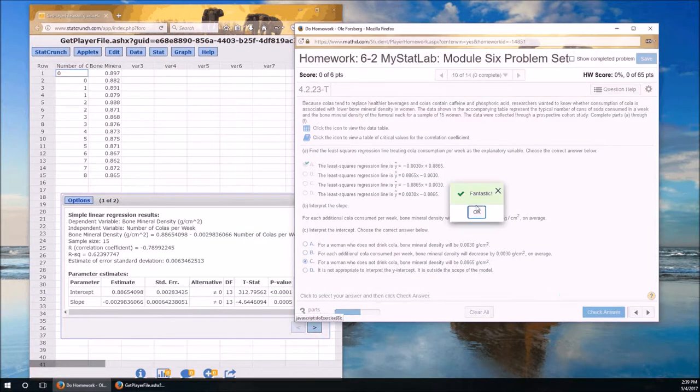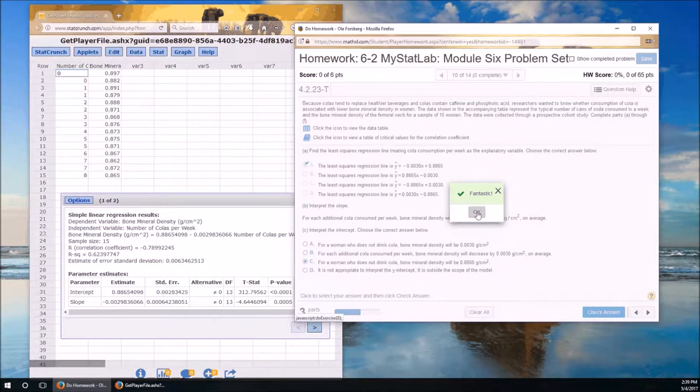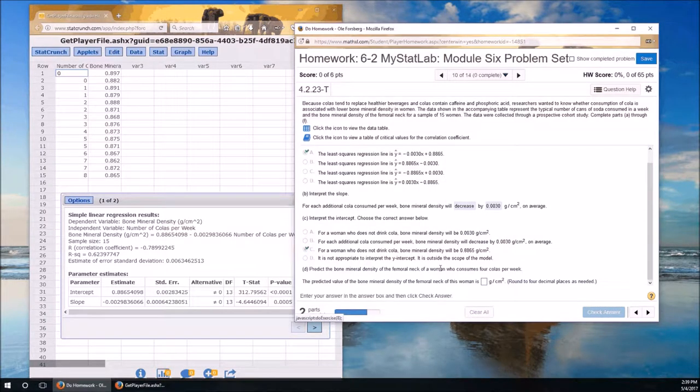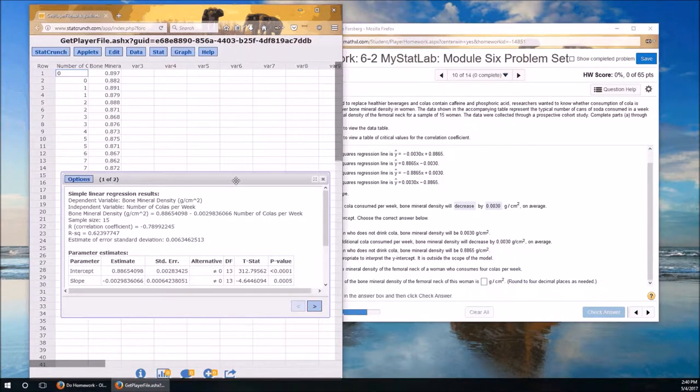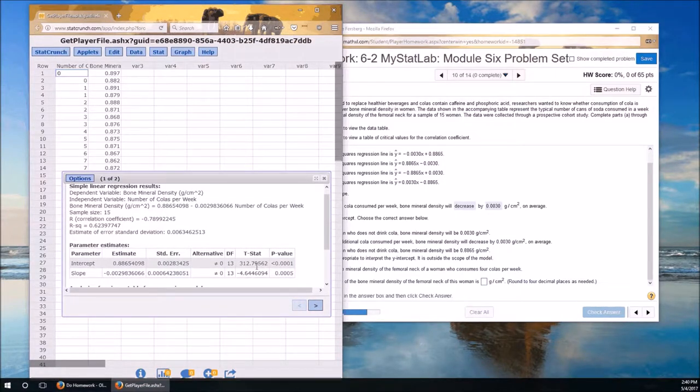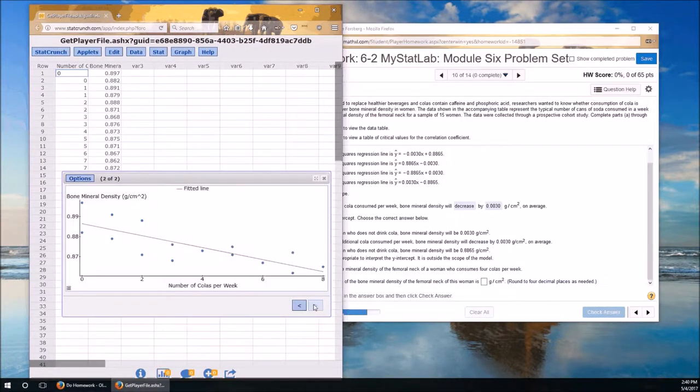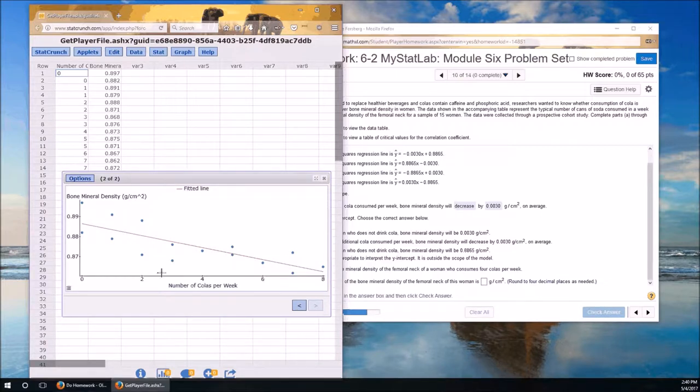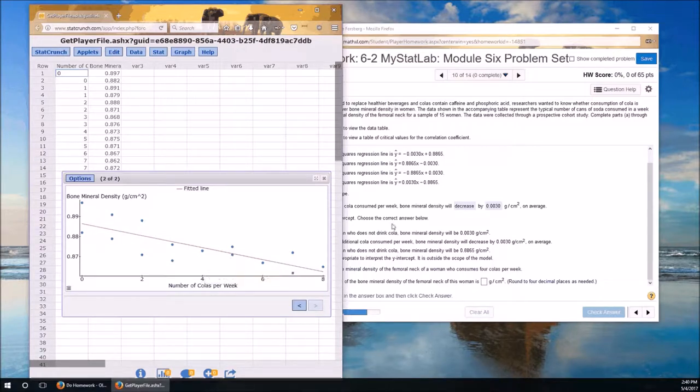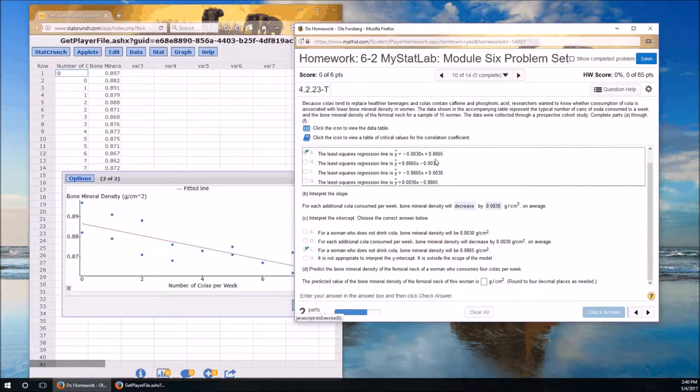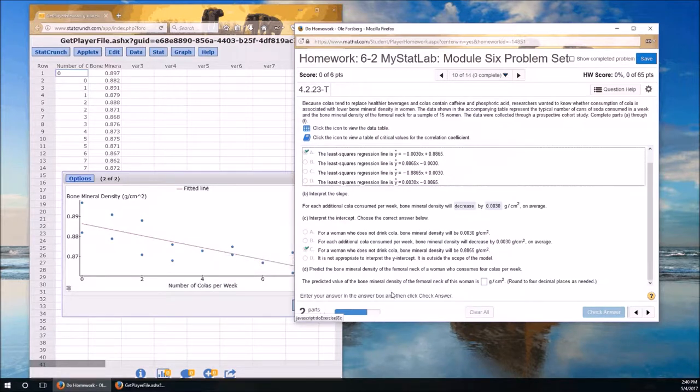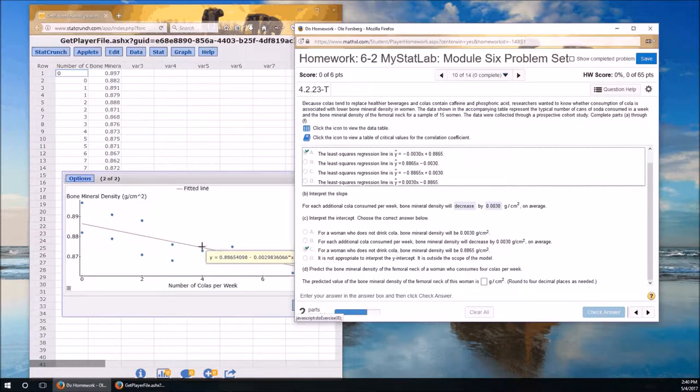Part D. Predict the bone mineral density for the femoral neck of a woman who consumes 4. So x equals 4, what does y equal? So if we just clicked, we got a graph of it now. The line is our line of best fit. This line, this red line, is the negative 0.003 times x plus 0.8865. Notice that 0.8865 is where the line hits the y axis. So a woman has 4 colas per week. It's going to be right there, but that really doesn't help us because it doesn't tell us that value.